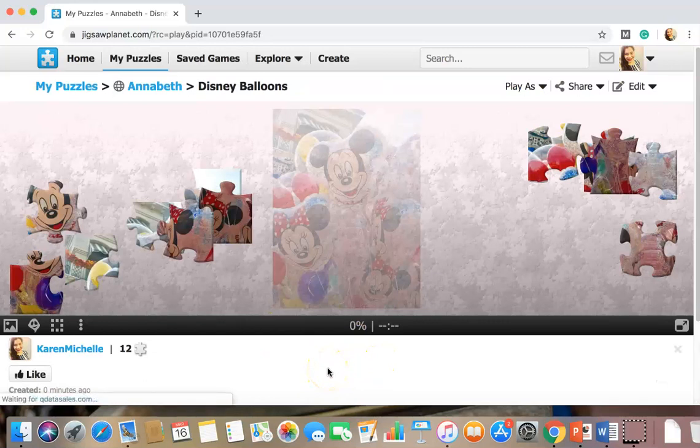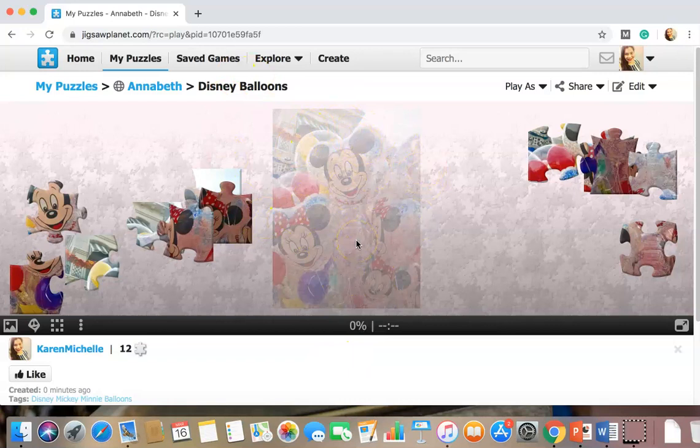Whoa. Okay. So we see the image in the background, which makes it a little easier to do. So let's begin.